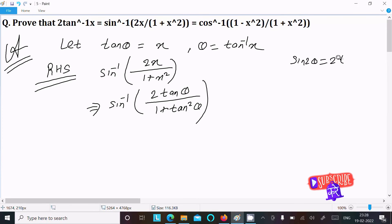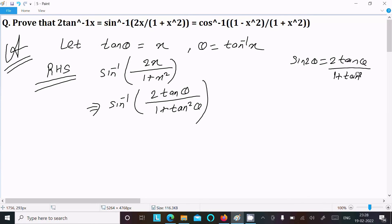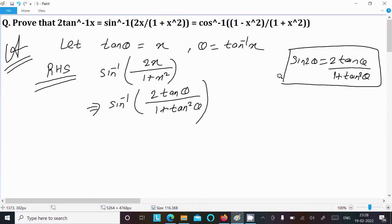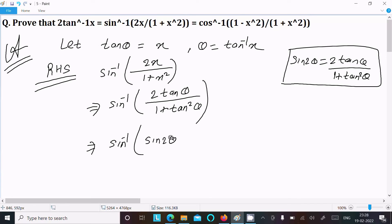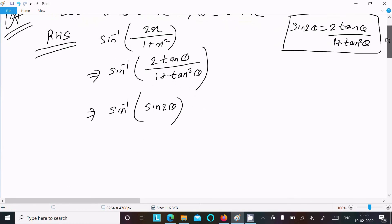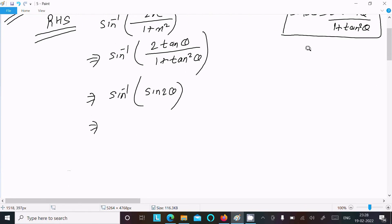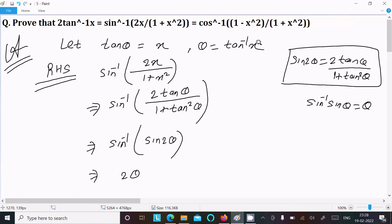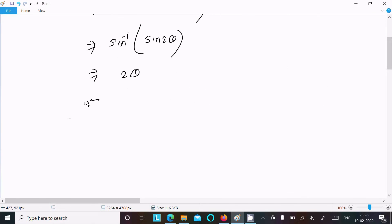We know the formula of sin 2θ, that is equal to 2 tan θ divided by 1 plus tan squared θ. So using this formula of sin 2θ, we can now write sin inverse of sin 2θ. Since sin inverse sin θ equals θ, this place we can write 2θ.